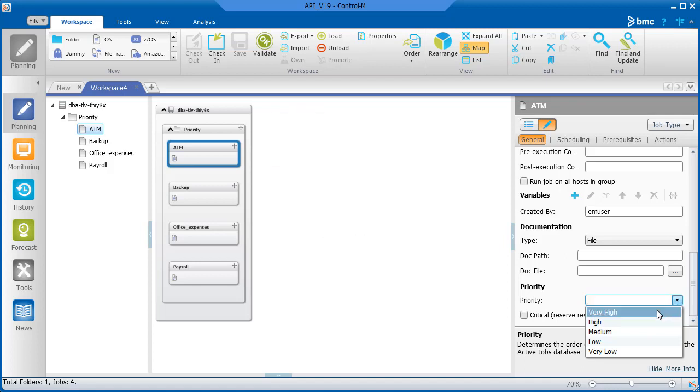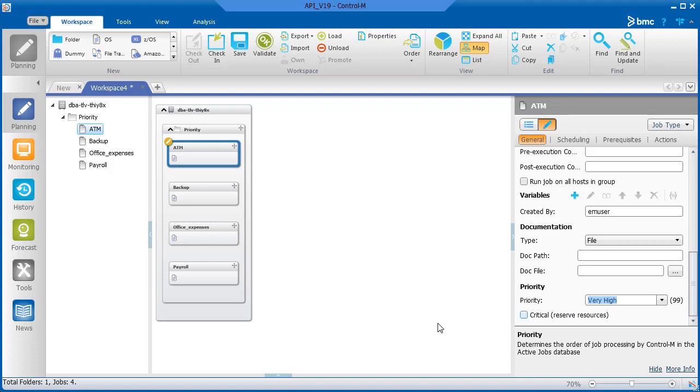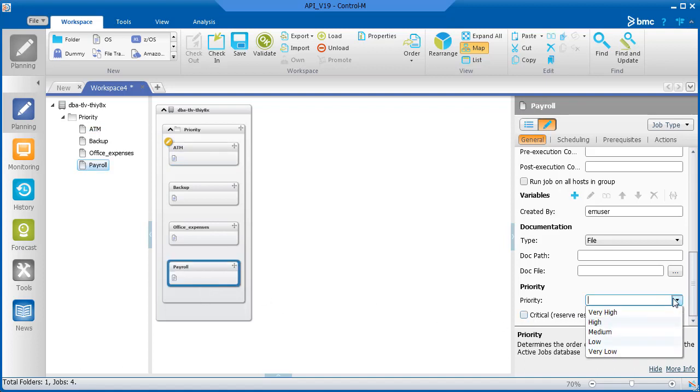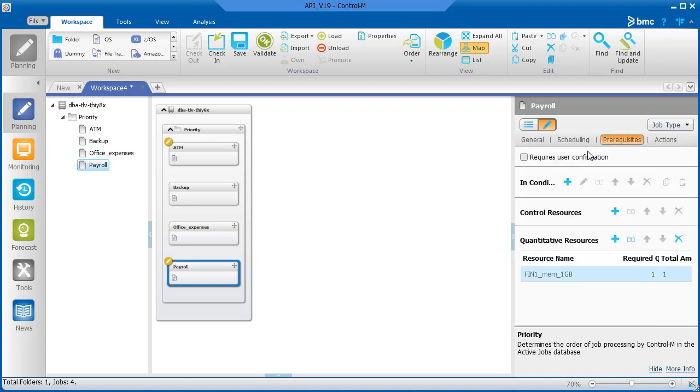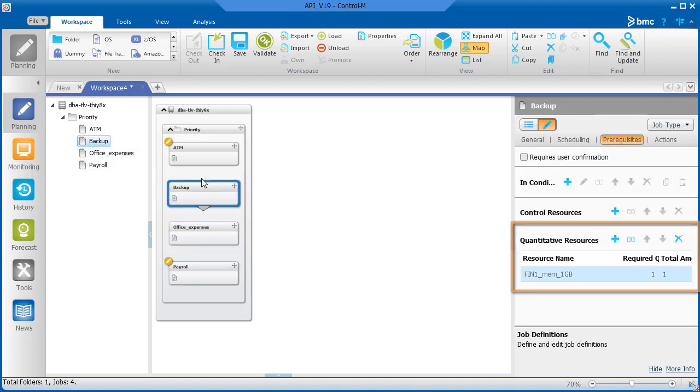For the ATM job, we'll select Very High. And for the payroll job, we'll select the next level, High. The remaining two jobs don't get any priority. And we see that all the jobs use the quantitative resource for the memory.